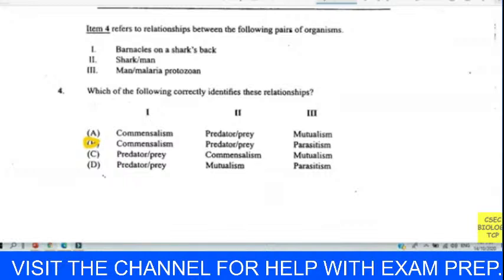Question nine: plant cells do not burst when placed in water because — we chose B — plant cells are surrounded by cellulose cell walls. That makes them very rigid, so they don't burst as an animal cell would.